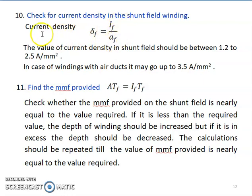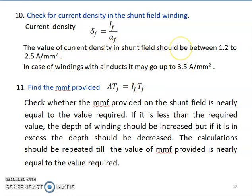For current density in the shunt field winding, delta-f = If / Af. The value of current density in the shunt field should be between 1.2 to 2.5 A/mm². This value applies where axial ducts are not provided for cooling. When radial ventilating ducts are provided and the ventilation system is better, conductors can handle higher currents for a given cross-sectional area; in that case, the current density can go up to 3.5 A/mm².